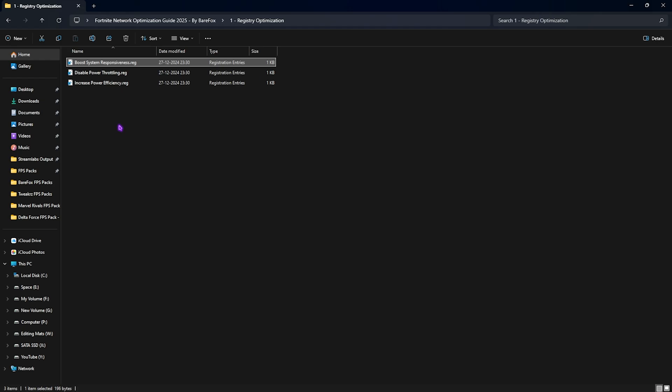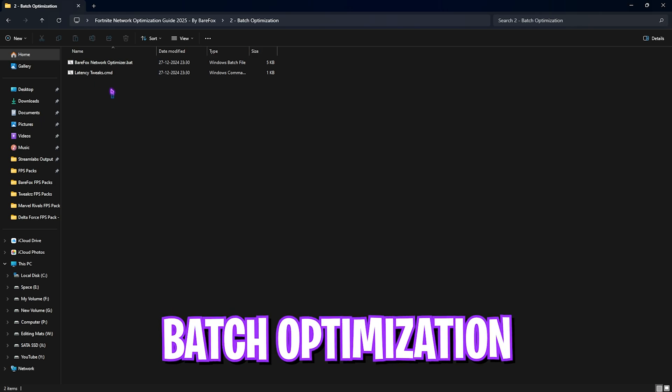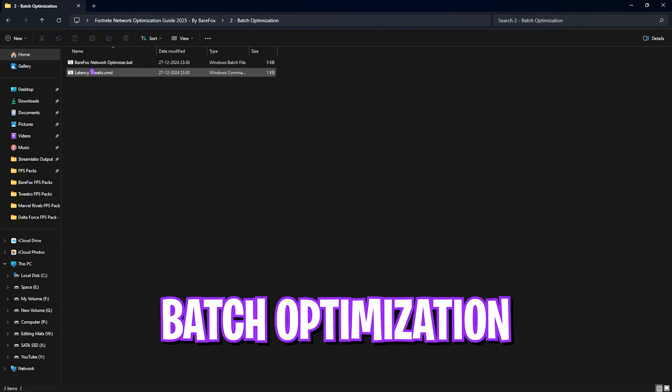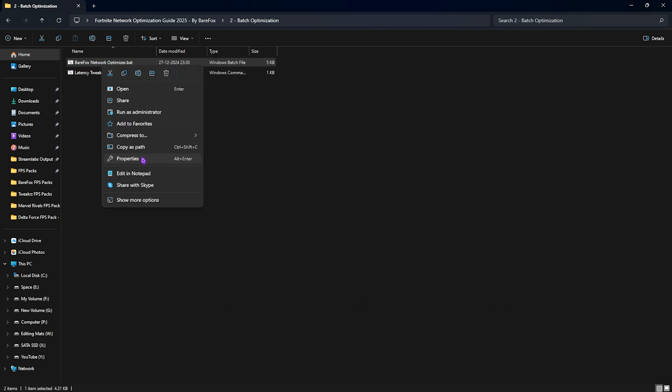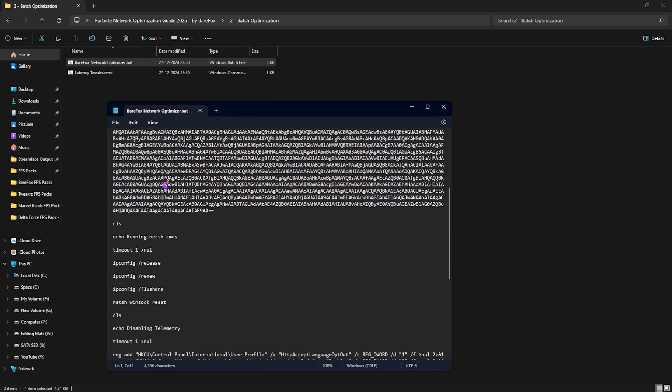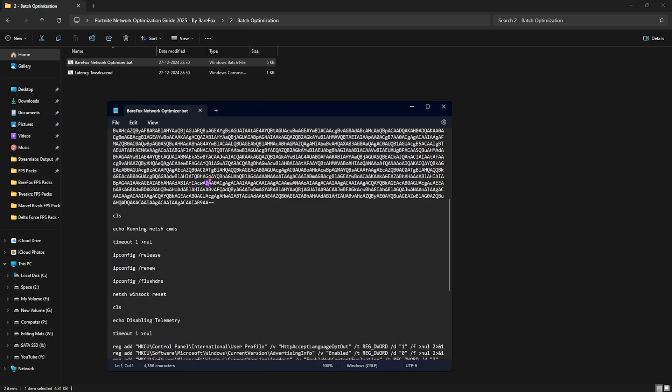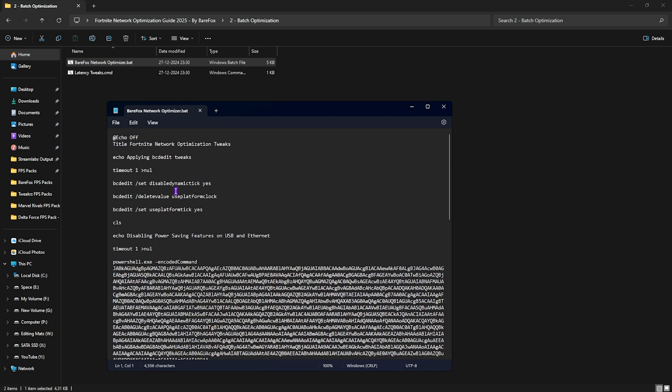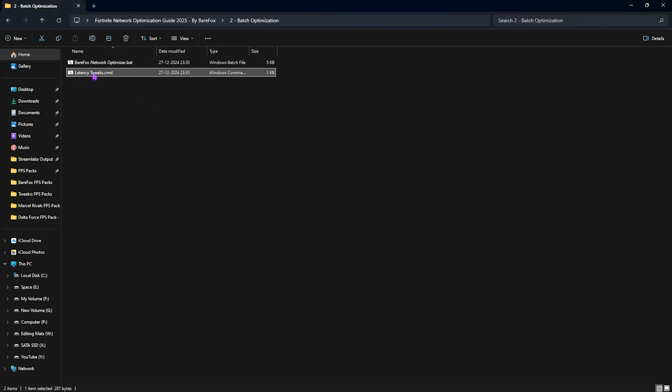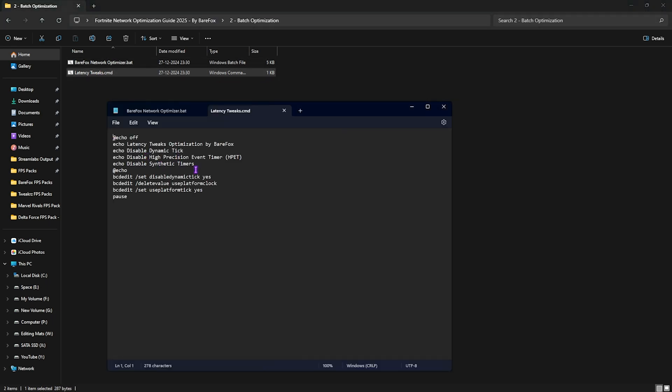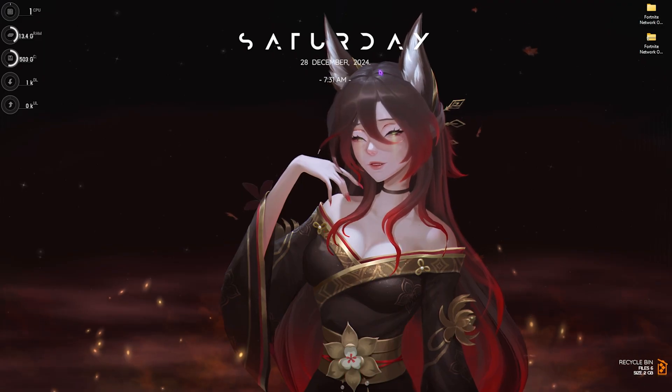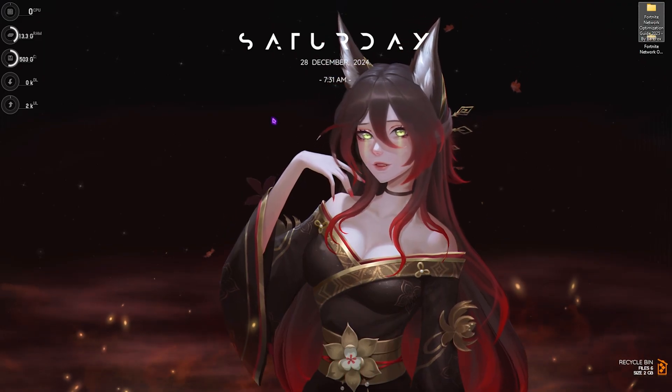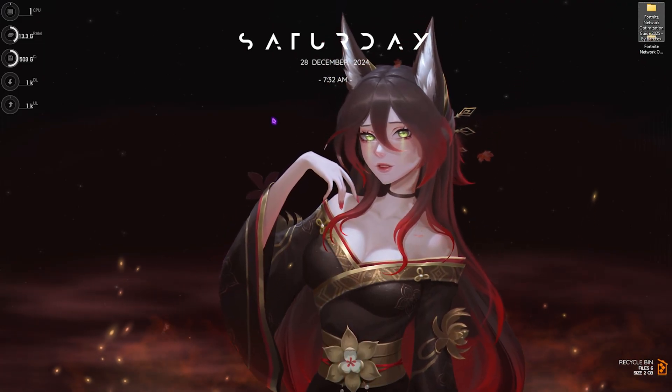Second one is batch optimization, in which I have left the Barefox network optimizer which helps you to run a bunch of commands that are completely automatic and it will help you to apply the best settings possible for your Ethernet card. The next one is latency tweaks which will run these simple commands on your PC which will help you to reduce your input latency. Once you are done applying all of them as administrator, you can simply close it and now you can drop into the game with the best settings possible.